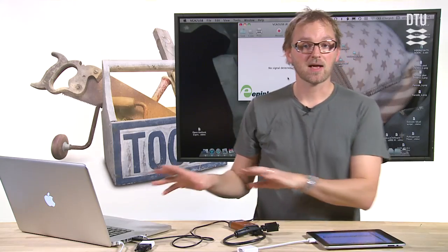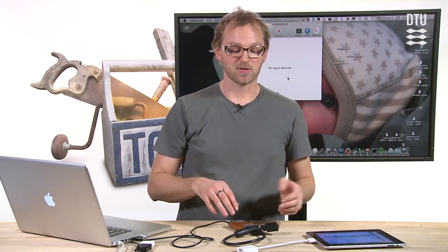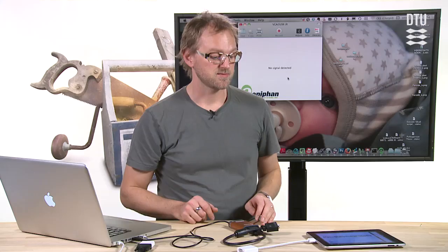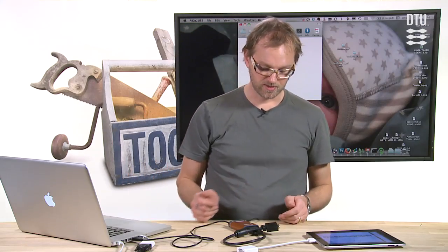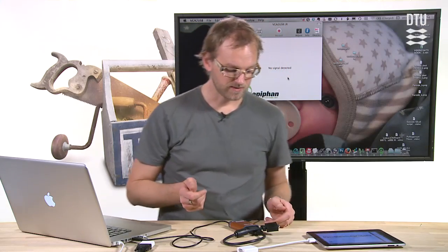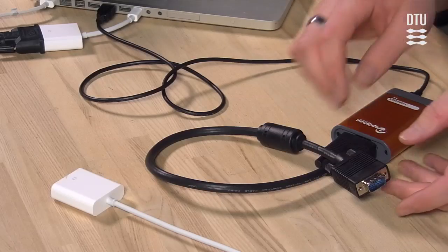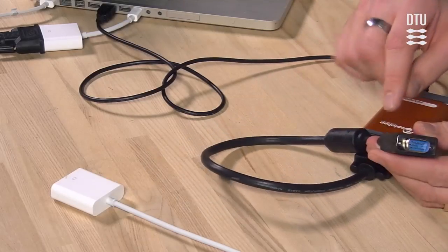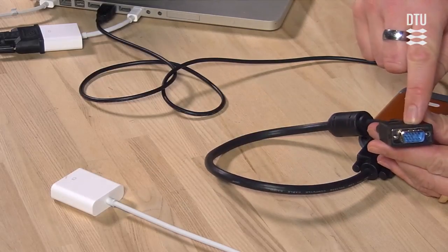On a Mac and a PC, we have software that can grab the screen, so we don't need hardware devices for this. But let's take a look at this one — it's kind of a neat little thing, which has a VGA input.